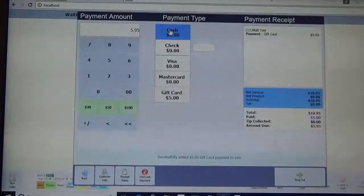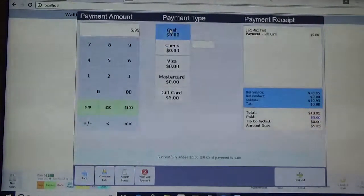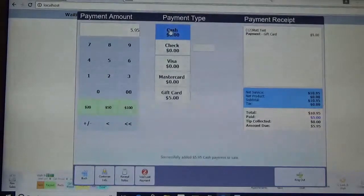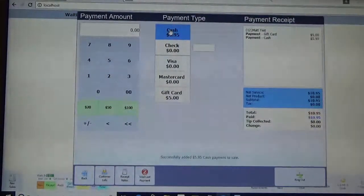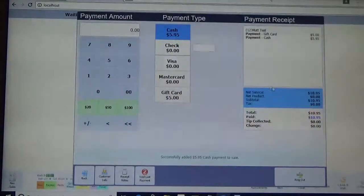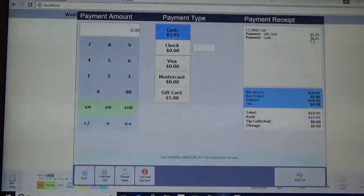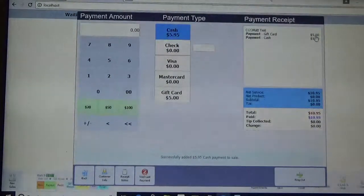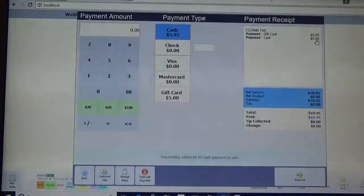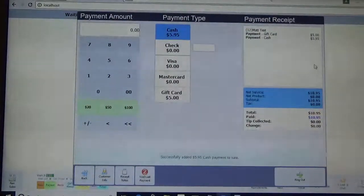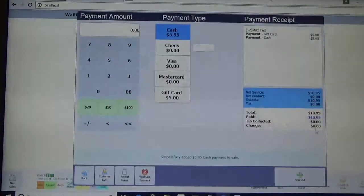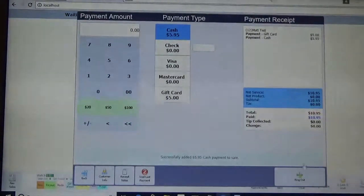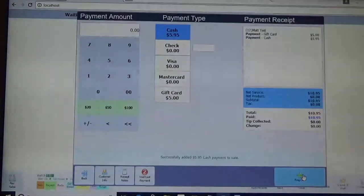So I'm just going to go ahead and click the cash button up here on the top. It will show that over here in the top right that there's a gift card for $5, cash for $5.95, and that everything is zeroed out. So now we can go ahead and click ring out.